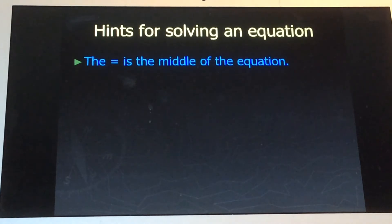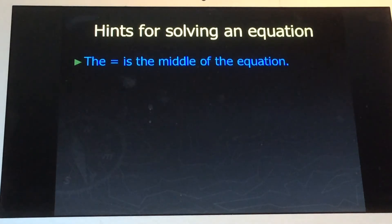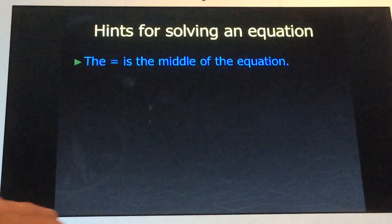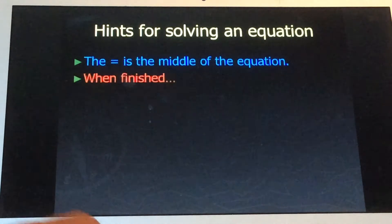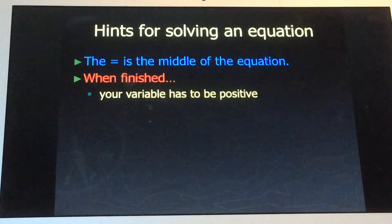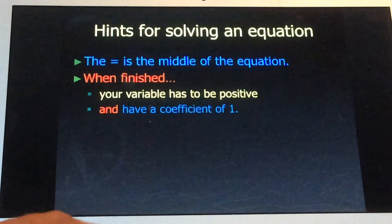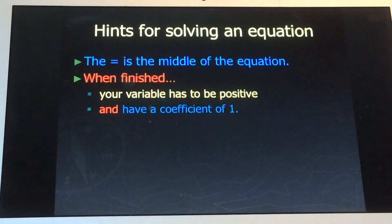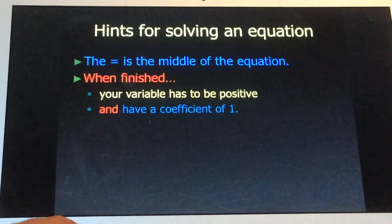Your teachers have probably said, 'You add two to both sides.' To both sides of what? To both sides of the equal sign, because the equal sign is in the middle of your equation. When you're finished, your variable has to be positive and has to have a coefficient of one — we'll talk about what that means in a little bit.